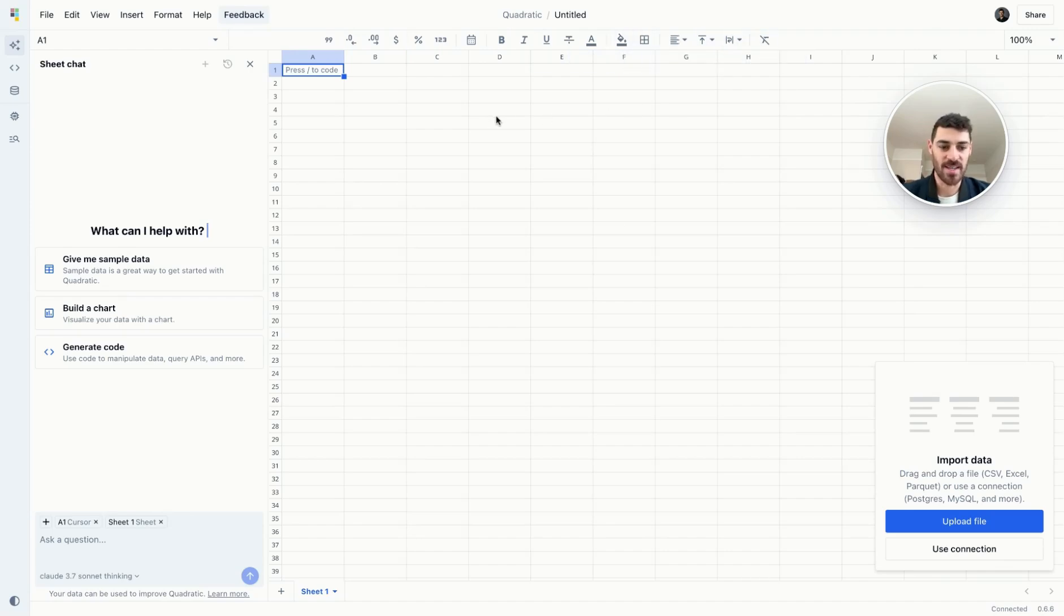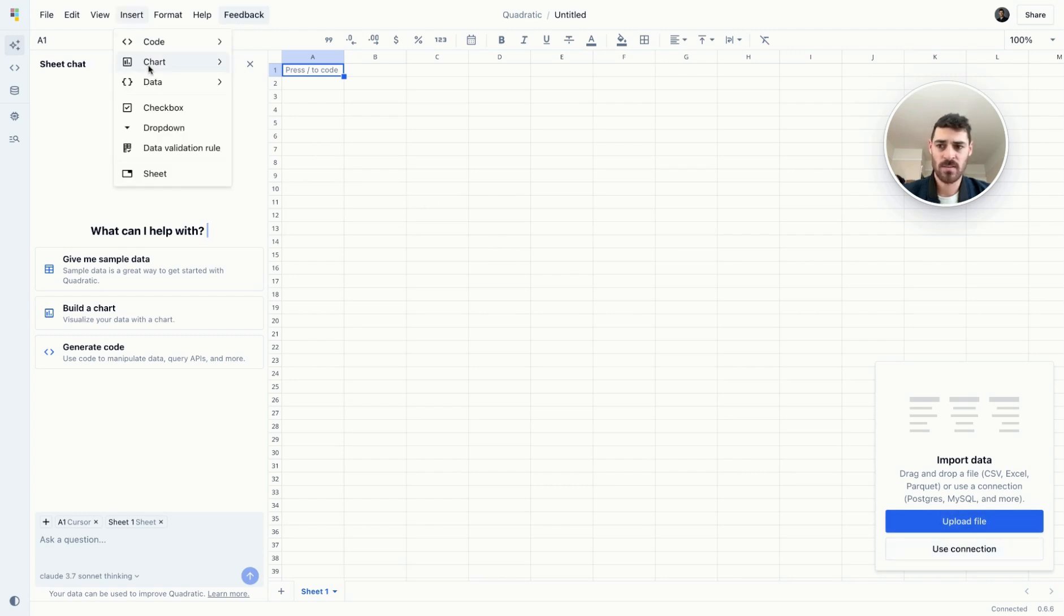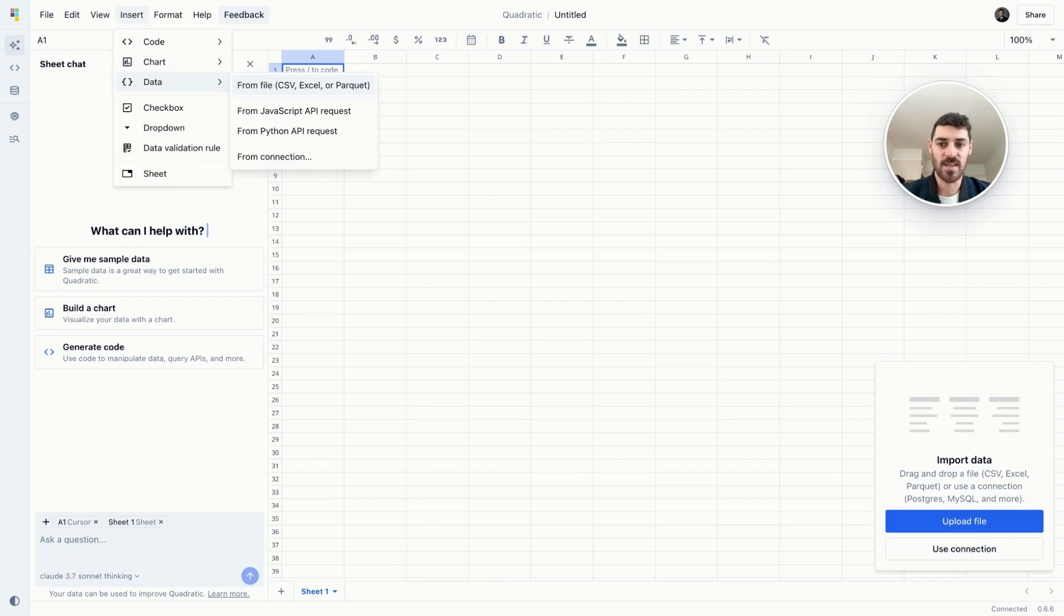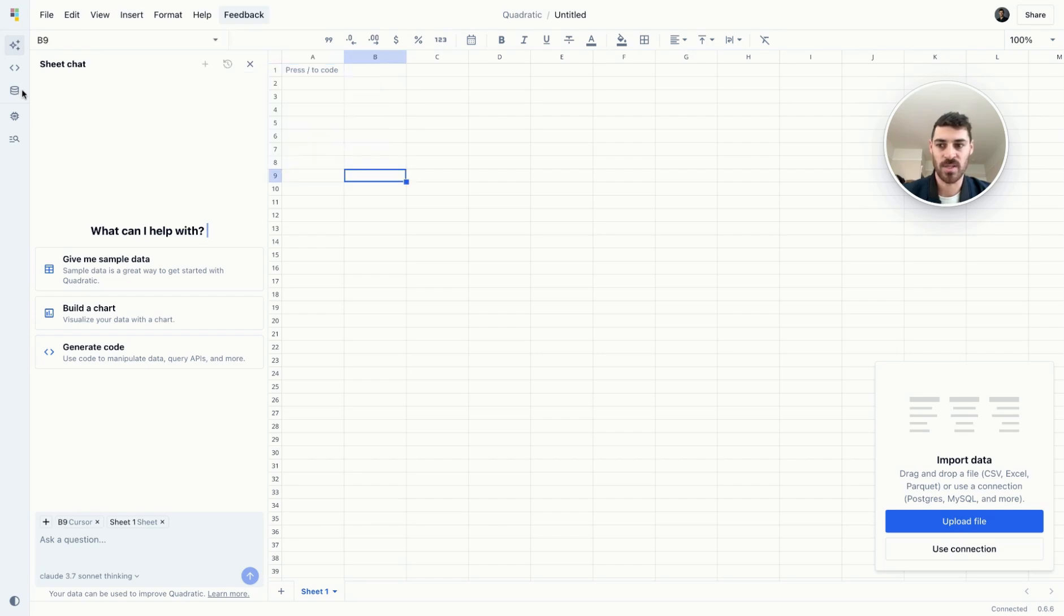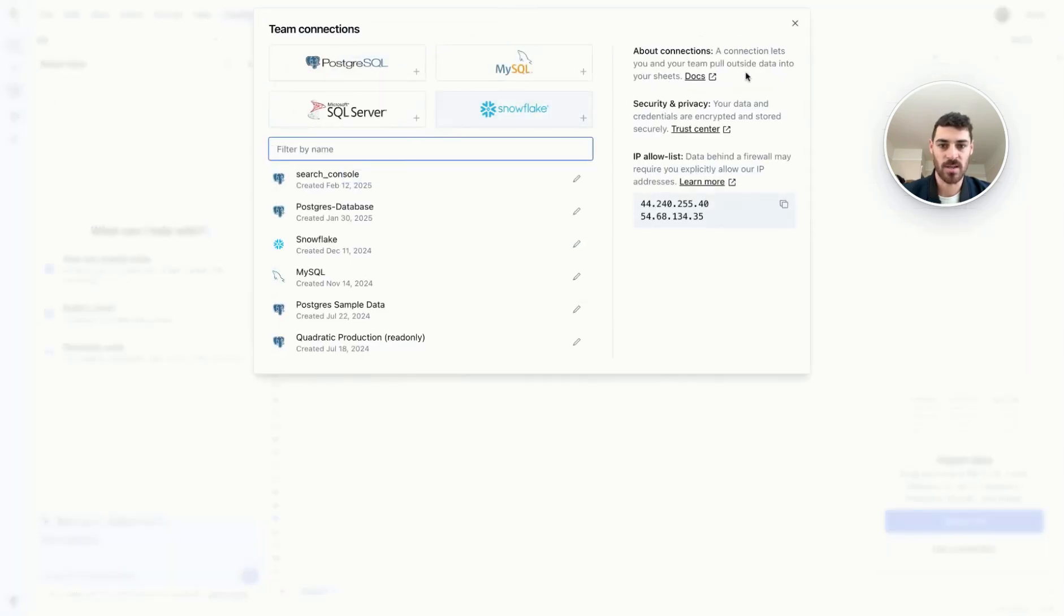The first thing you'll want to do is add data. You could use this little handy toolbar here, or you can go to insert data. You can insert data directly from a CSV, Excel, or Parquet file right here. You can initiate an API request via JavaScript or Python here, or you can establish a database connection like we showed earlier. This option is also available here.